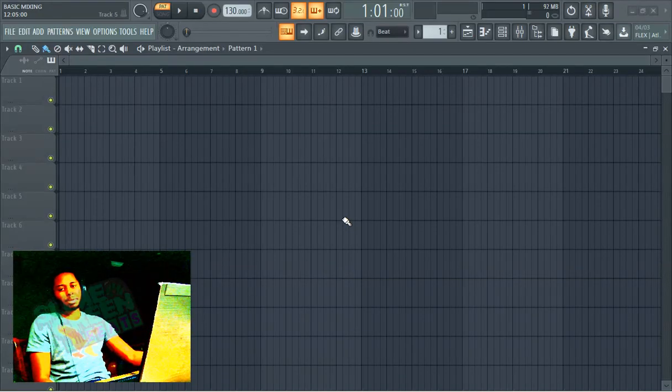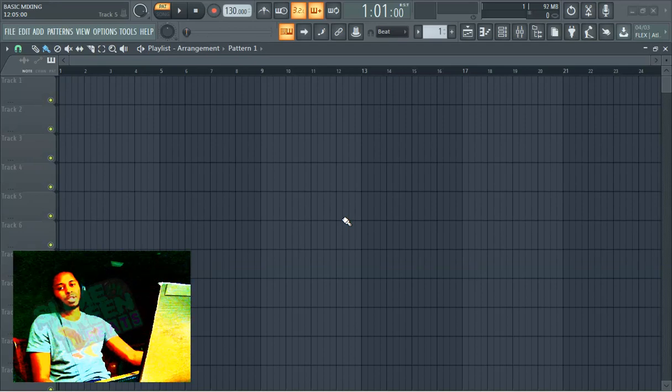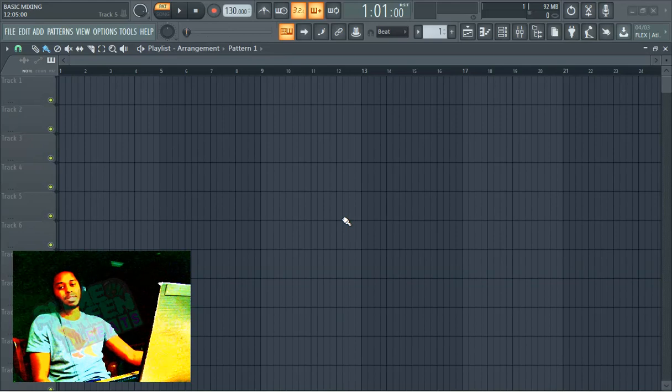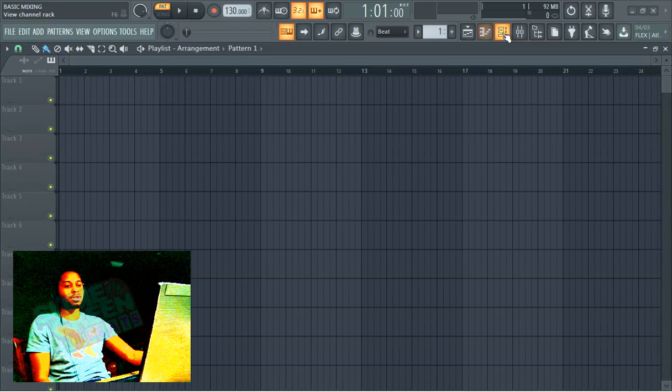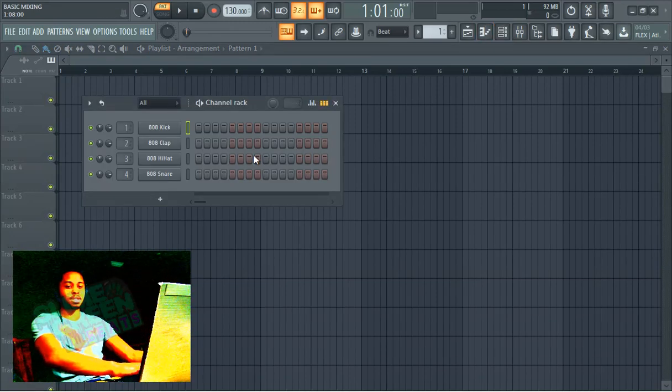What up y'all? It's Polo with Slime Green Beats and this is a basic mixing tutorial. We're going to use Fruity Parametric EQ2, which is a very popular mixing tool that even professionals use. I'm just going to show you the basic mixing, but this is still a mixing technique that I use even today, so you're going to learn a whole lot. Pay attention.